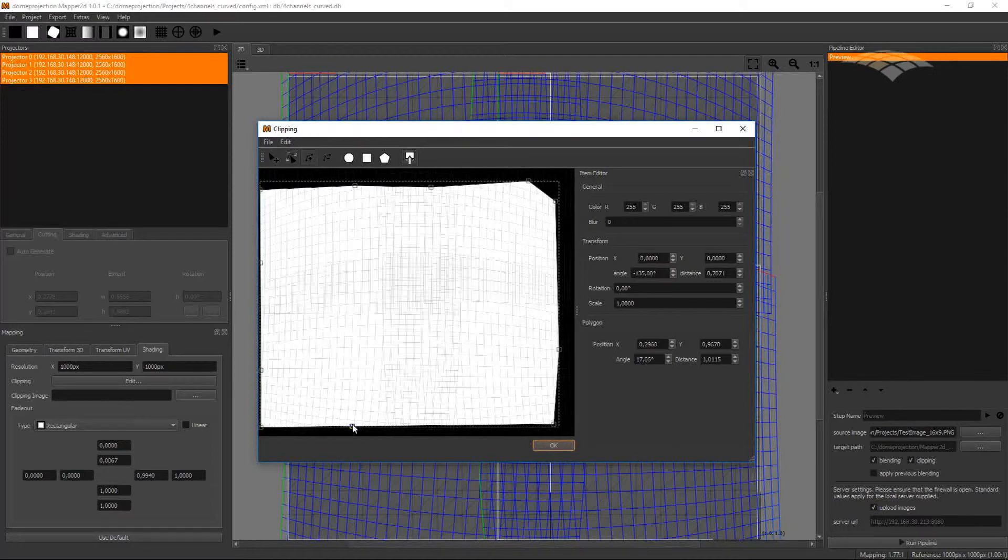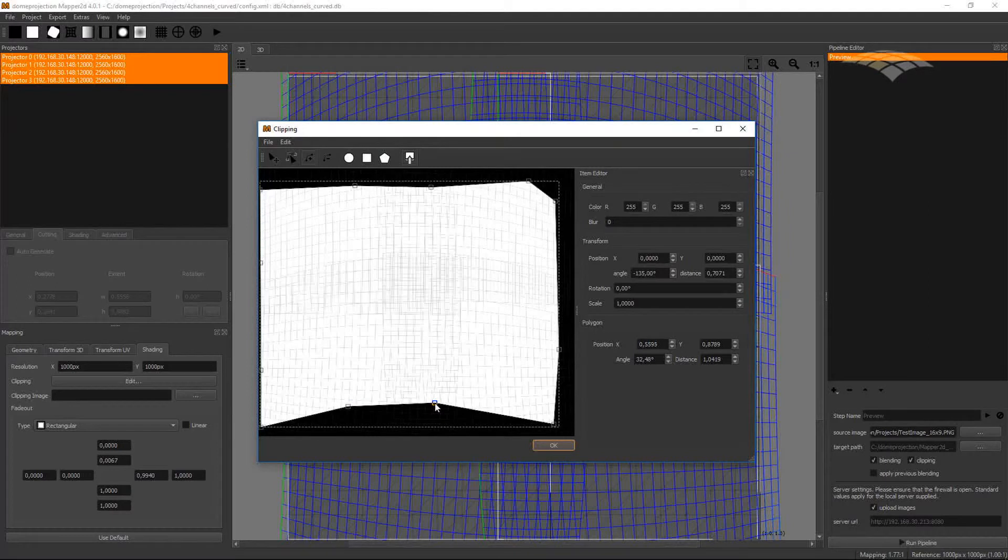I can even add more points, for example, to mask out a cockpit in front of the screen.